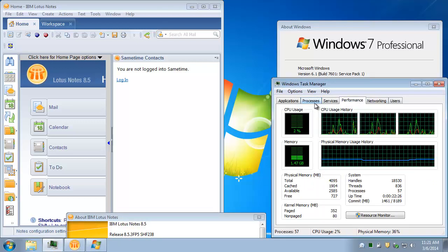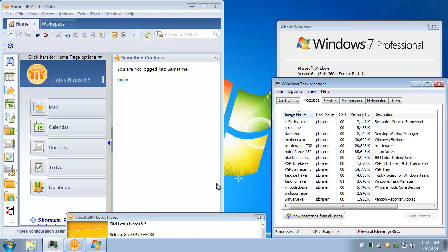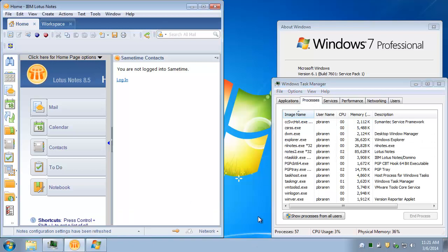Now, if we look at the Processes tab, we'll see that Lotus Notes 8.5.3 is only using about 110 meg total. Out of 4 gig, that's not much.